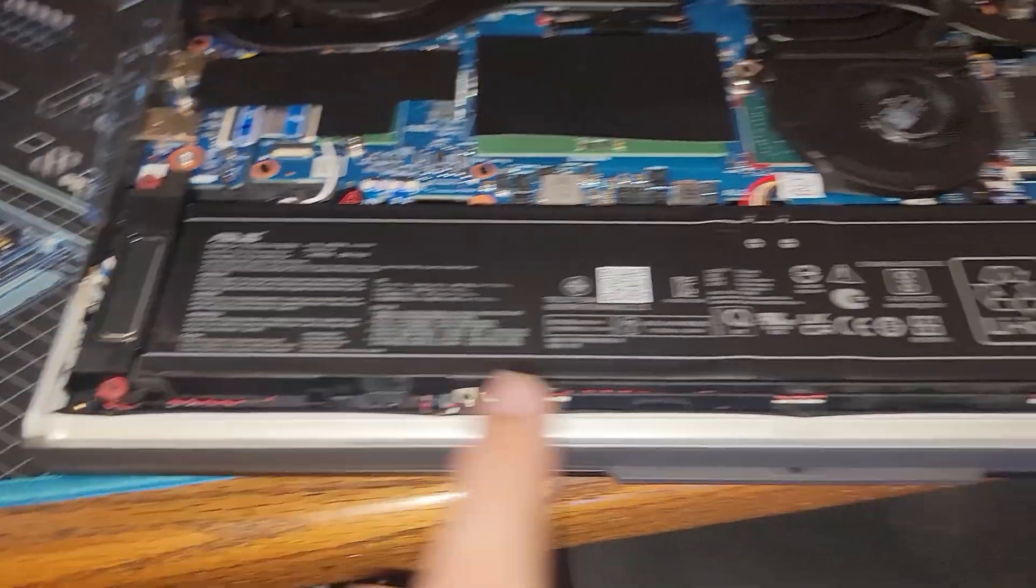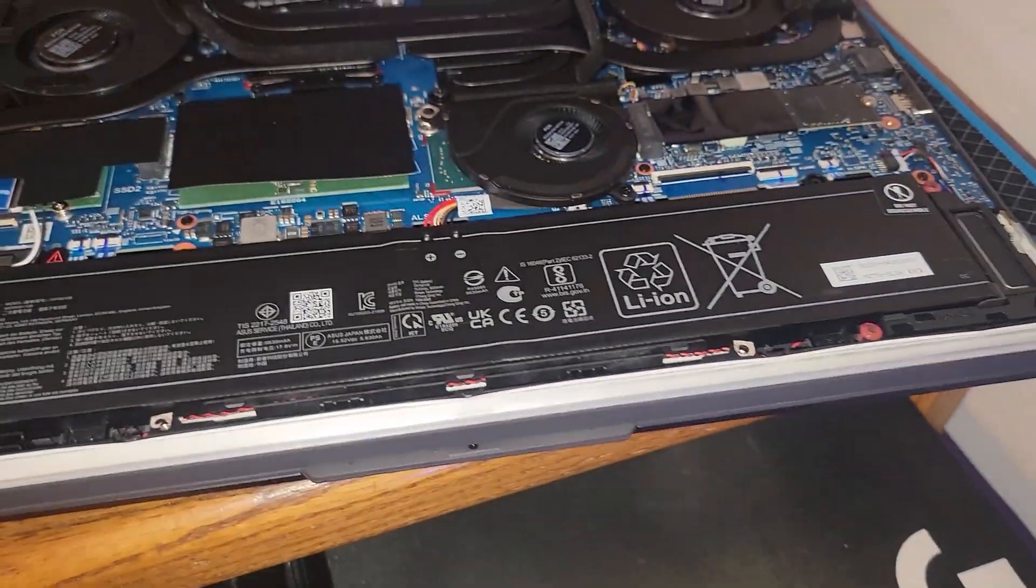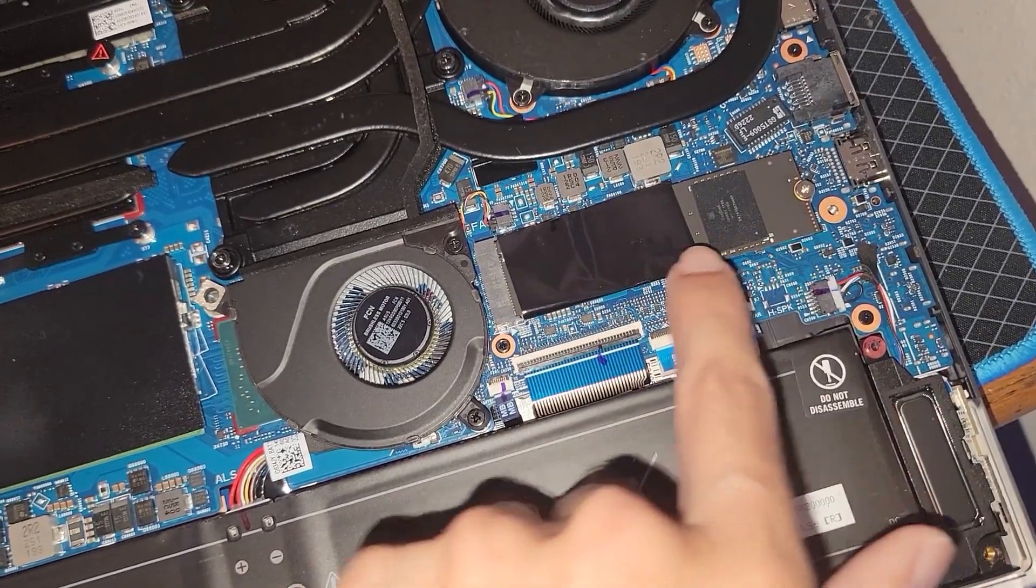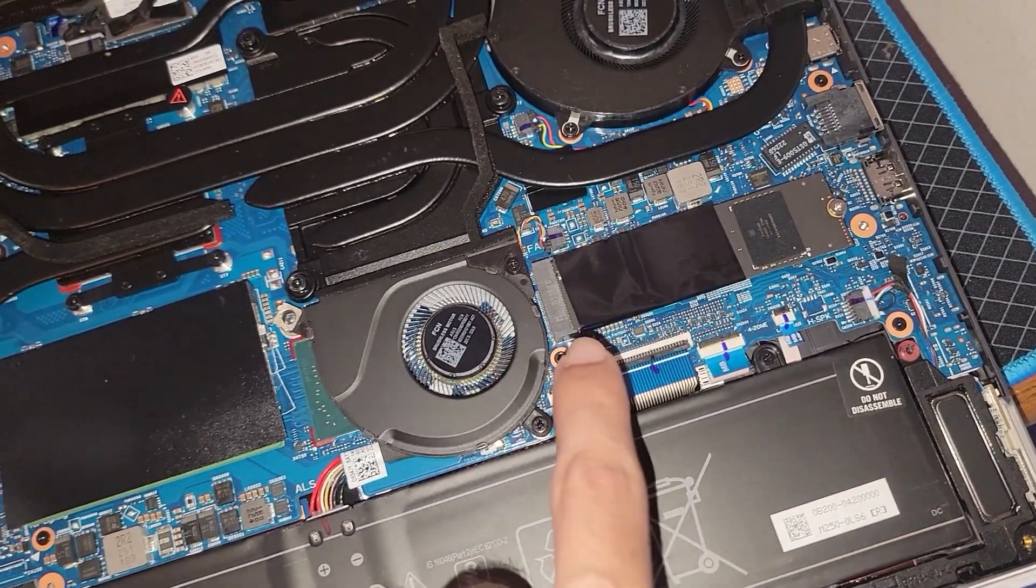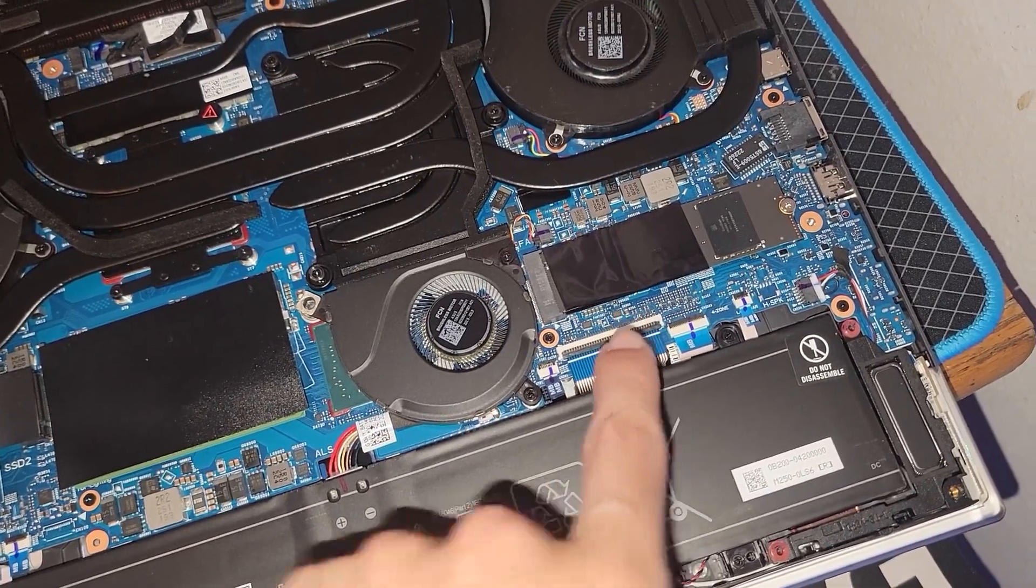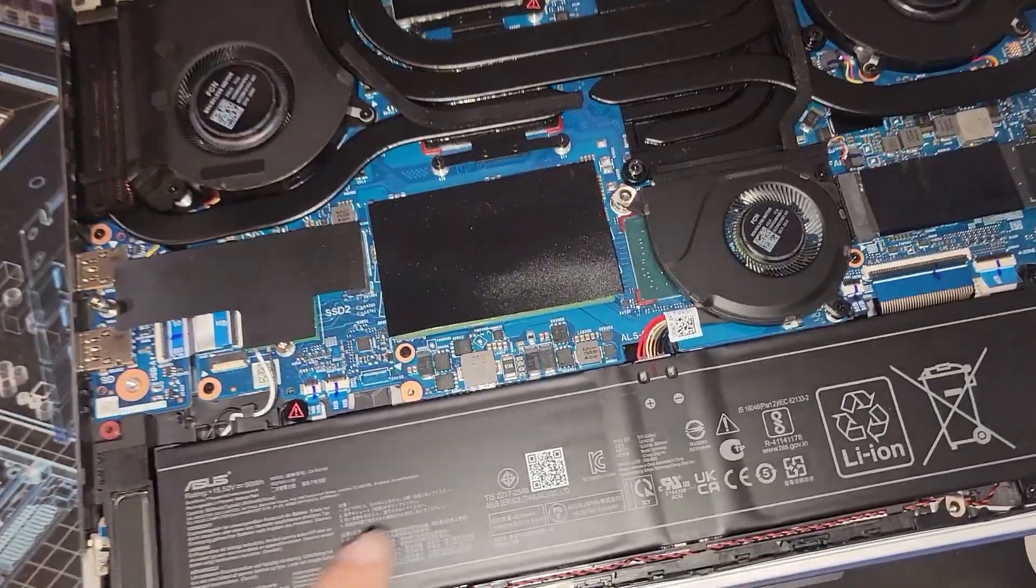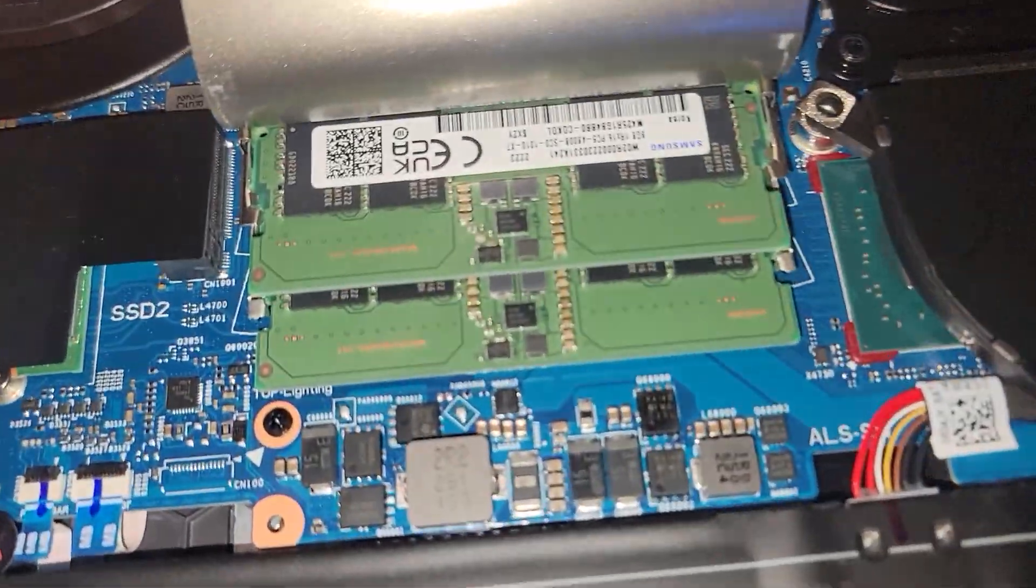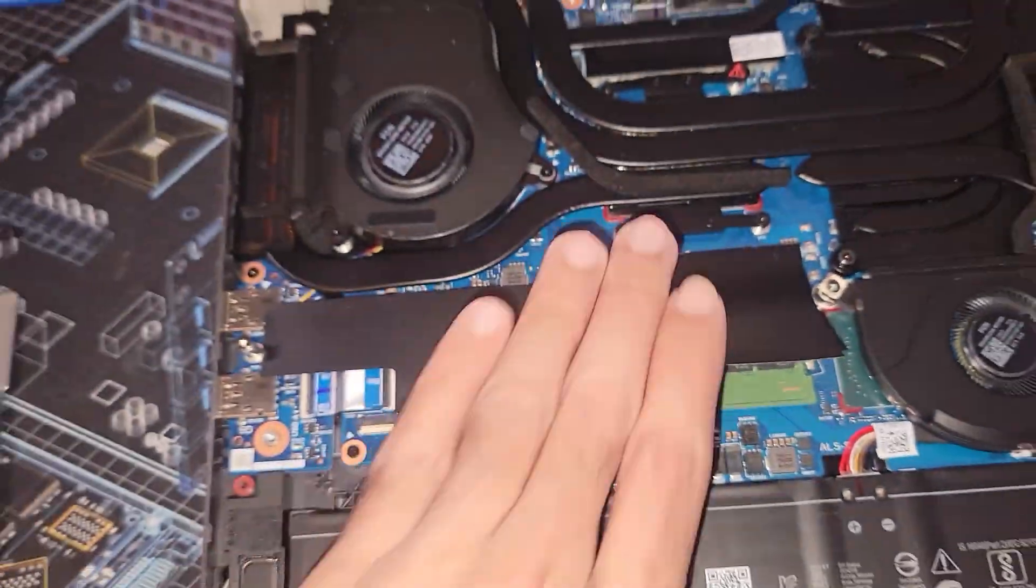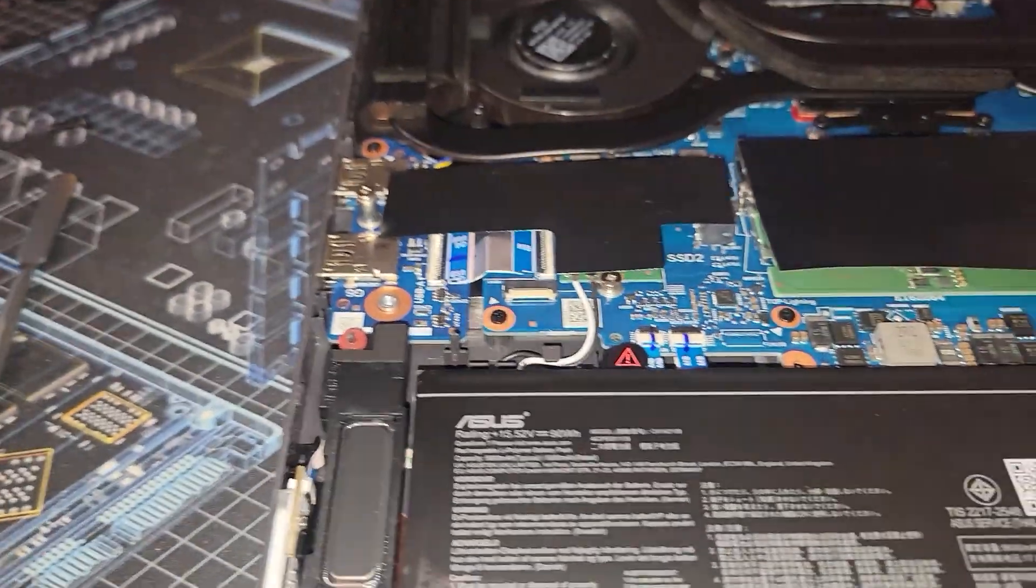We also have our speakers on either side of the battery. We also have our NVMe drive right here. Depending on the model would vary in capacity and size. This one is the Western Digital SN560. Then we have our memory modules which is underneath this black cover. This is the Samsung DDR5 4800.